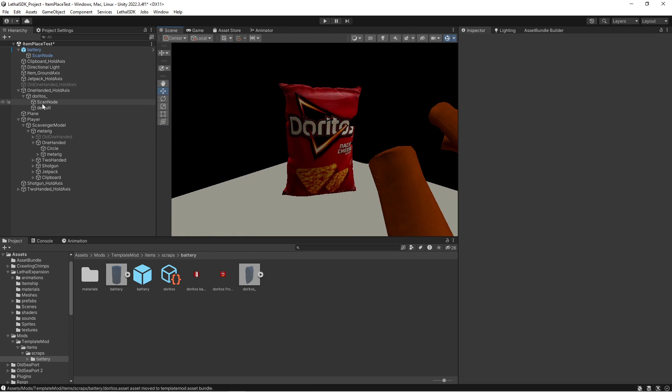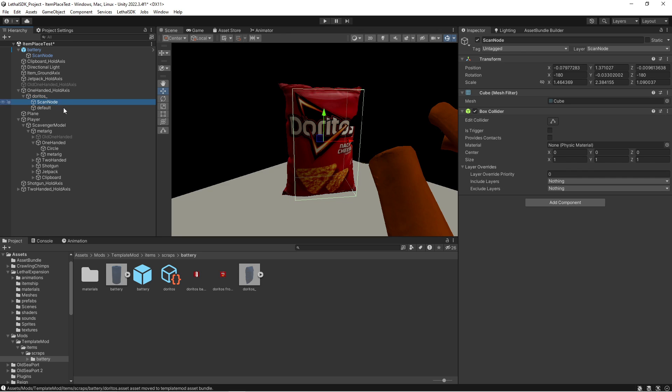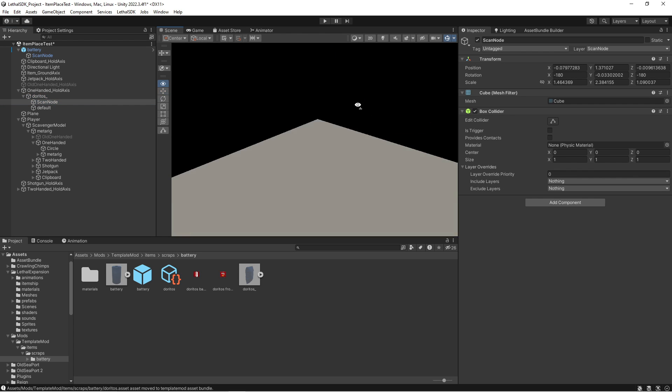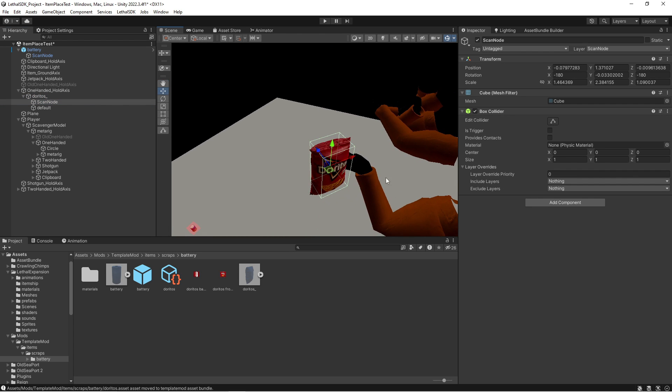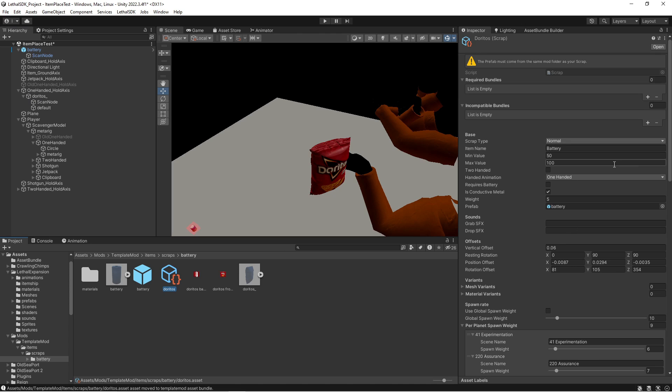What you'll see is that I have corrected the Doritos bag's collider, given it the network object script, given it the box collider with no trigger, tagged as physics prop, layer as props. I've created the scan node and I have sized it up to the bag, given it a box collider that's the size of the bag, tagged it as untagged, and layered it as scan node.